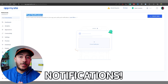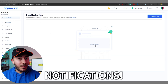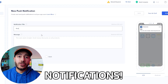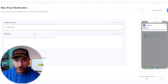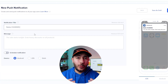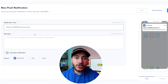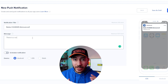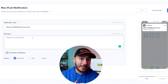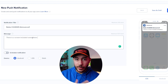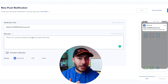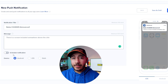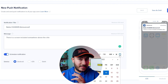One of my favorite features built right into AppMySite is the ability to send out notifications to your users, and it's super easy. You just go into the notifications tab, enter the message you want to send out, and you're pretty much ready to go. You can do this whenever you want to push out notifications, or set them to go out on a schedule.